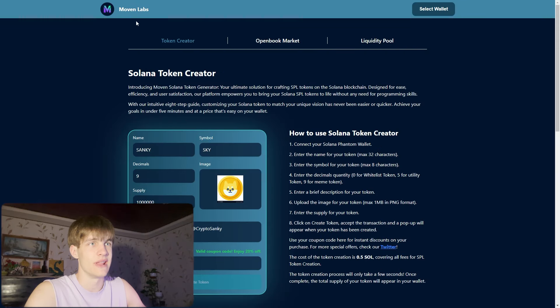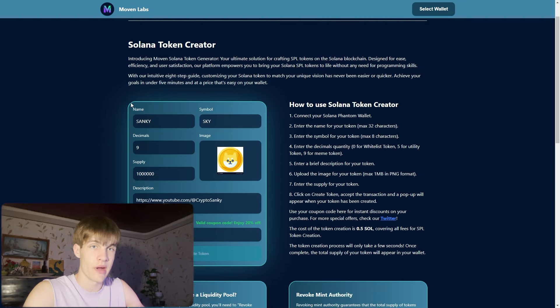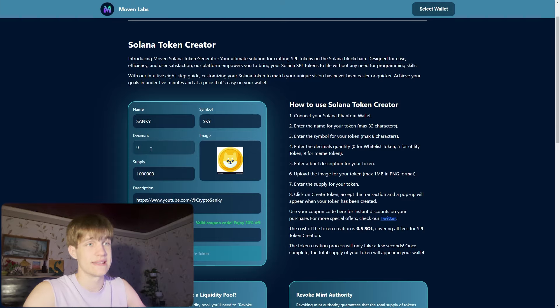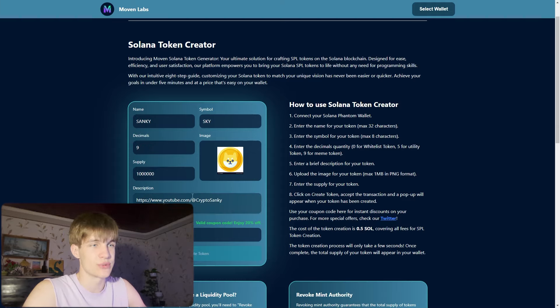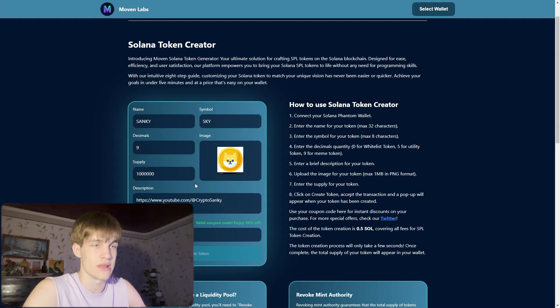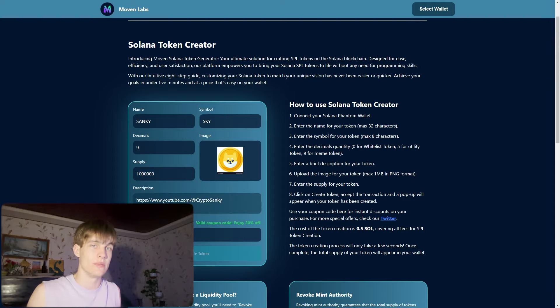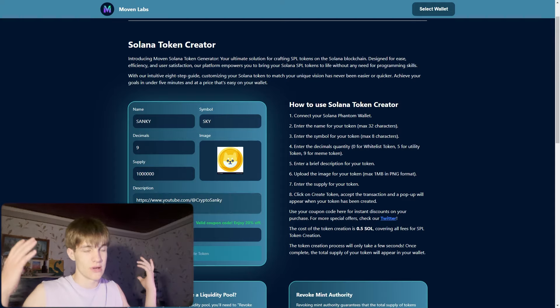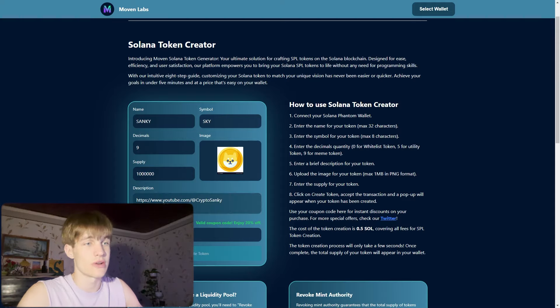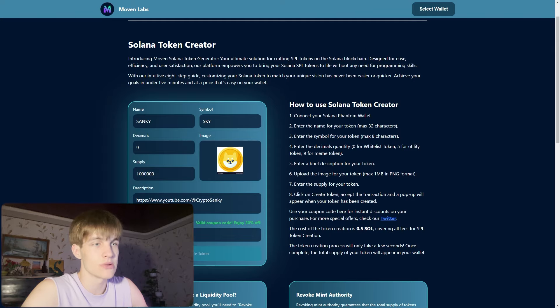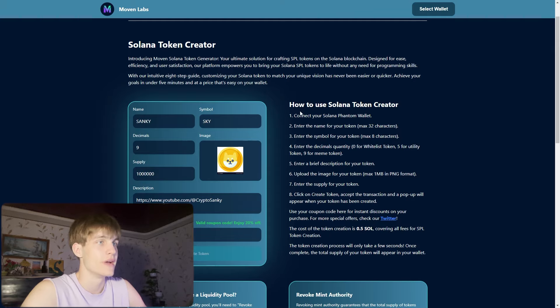On the website you can see the Moovn Labs token creator. I prepared my own token named Sanki, symbol CKY. You can see decimals, supply, description, you can put every link right here and the coupon. When you create your own token, use this coupon to receive 20% off.